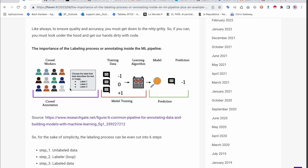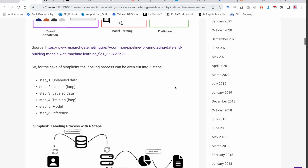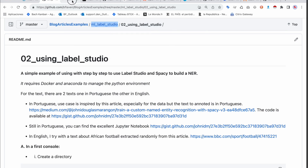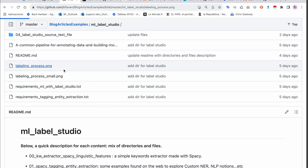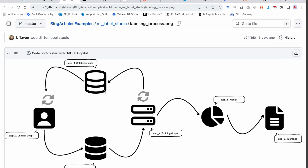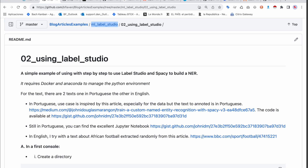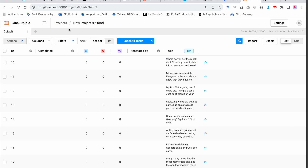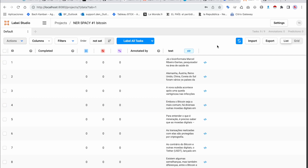What we're going to do with Label Studio is crowd annotation, then model training — which we'll cover in the second video — and then make predictions. Here's the simplified workflow: we start with unlabeled data, upload it, I label it as the annotator (though you can have several people), then we provide labeled data, export it, run the training loop in the second video, and we'll have the spaCy model ready to make inference with a custom NER.